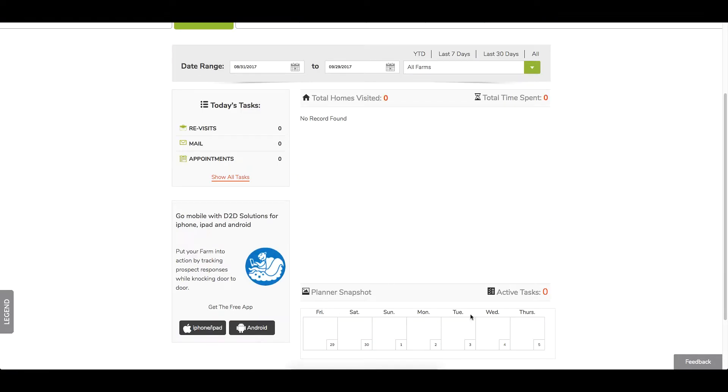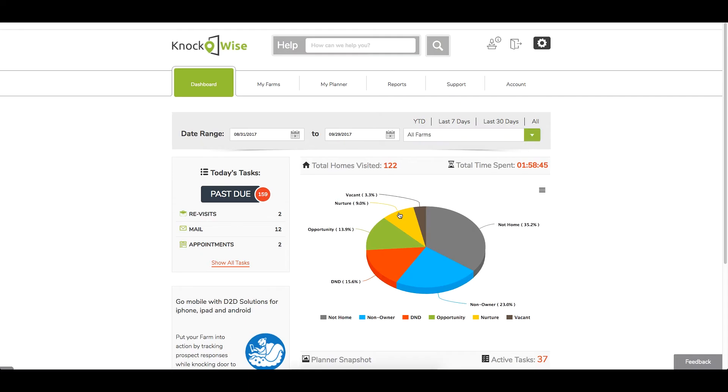When you scroll down to the bottom, you'll see a planner snapshot. That's going to give you a breakdown of your week for all your farms or your individual farm if you've selected it that way. Once you've actually gone door knocking and now you've got some data, when you log into your dashboard this is what you're going to see.